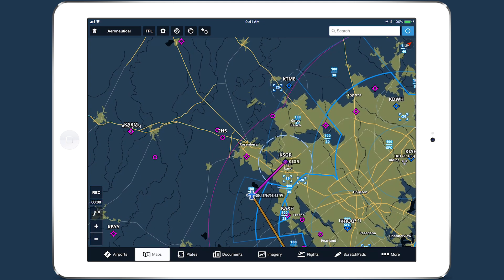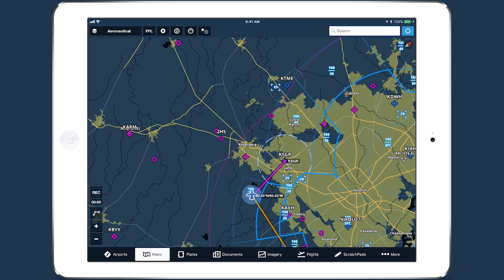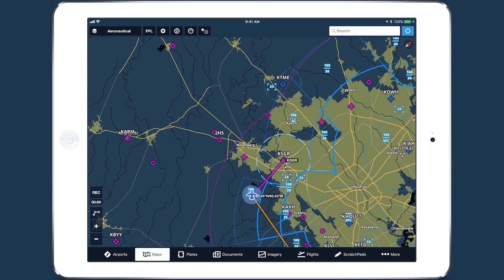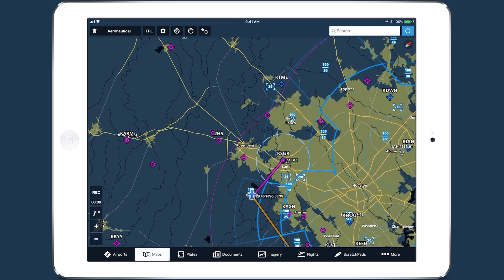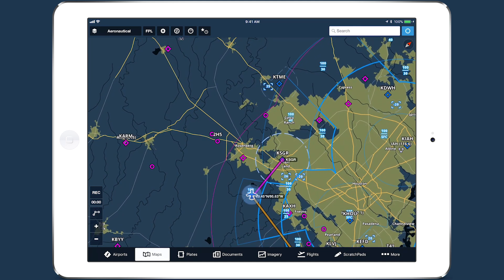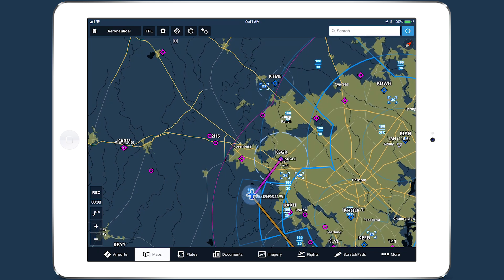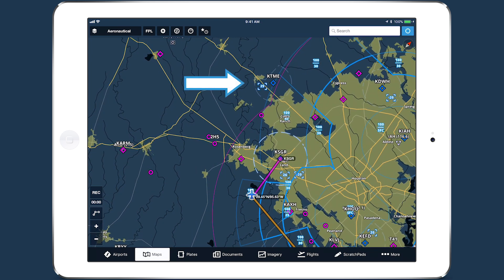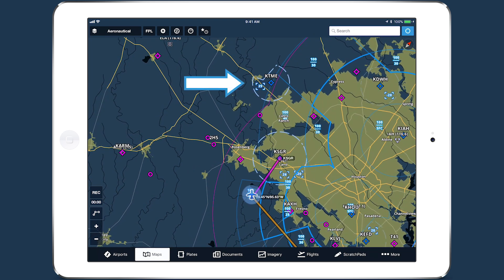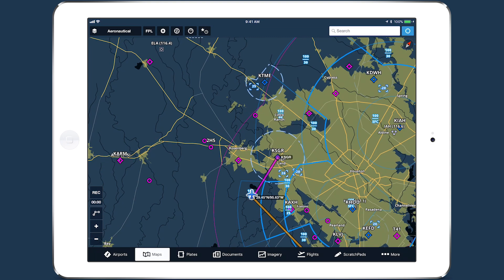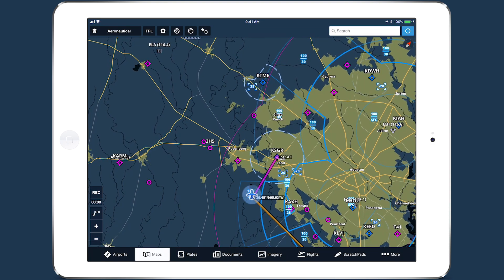In flight, ForeFlight uses your current altitude instead of your planned altitude to determine if you will intersect airspace. ForeFlight will also highlight any airspace in front of your aircraft that you may intersect, even if it doesn't lie on your route.